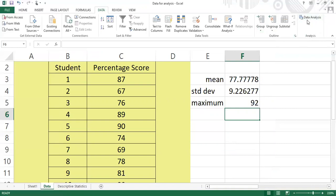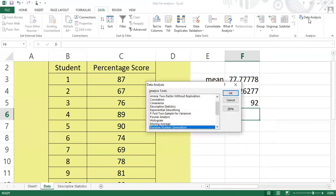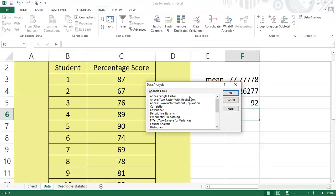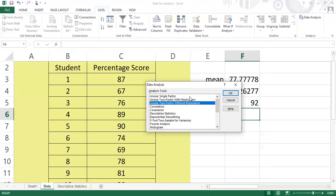If I click Data Analysis, I'm given a wide range of choices — single factor ANOVA, two factor ANOVA, correlation, covariance, and more. Today we're going to choose Descriptive Statistics. Click OK.